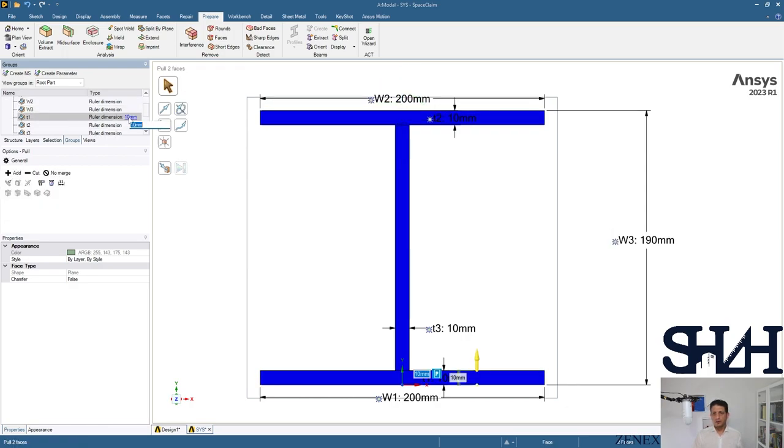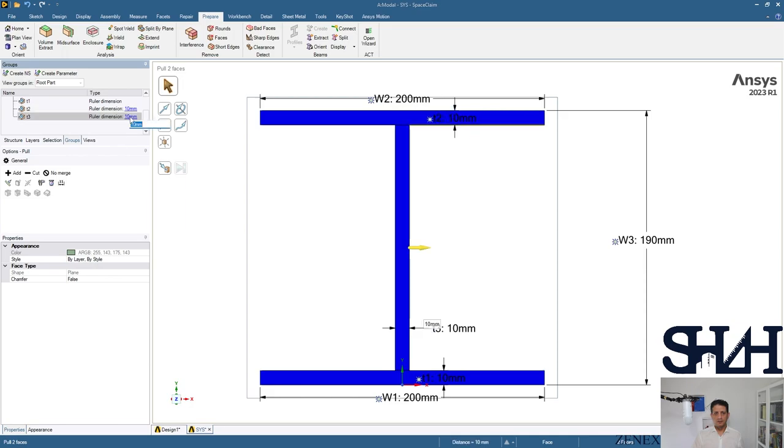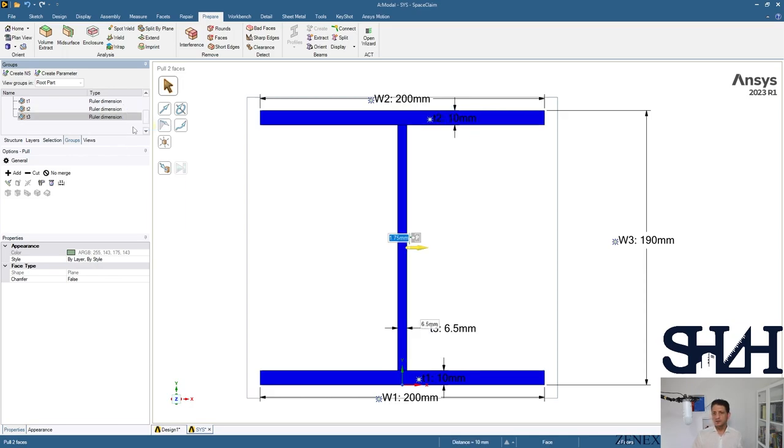The thickness of the flange is 10 millimeters, so it's the same. 6.5 millimeters is the thickness of the web.